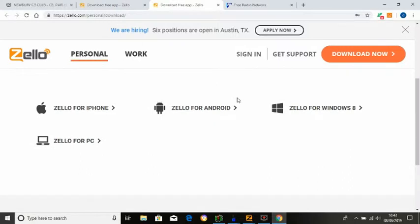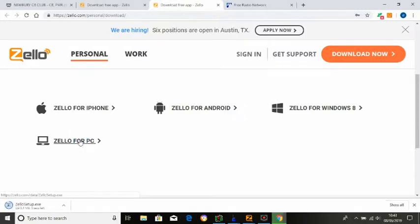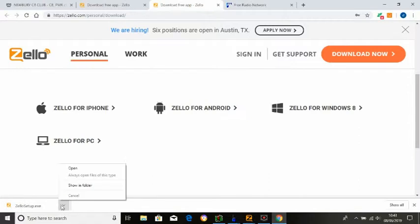So what we do is we go down to Zello for PC, because you've got one for Zello for iPhone, Zello for Android, Zello for Windows 8, and it goes PC above Windows 8. Go for Zello for PC. That's coming up at the bottom left-hand corner, and all that I'd have to do is click there, open it, run the program.